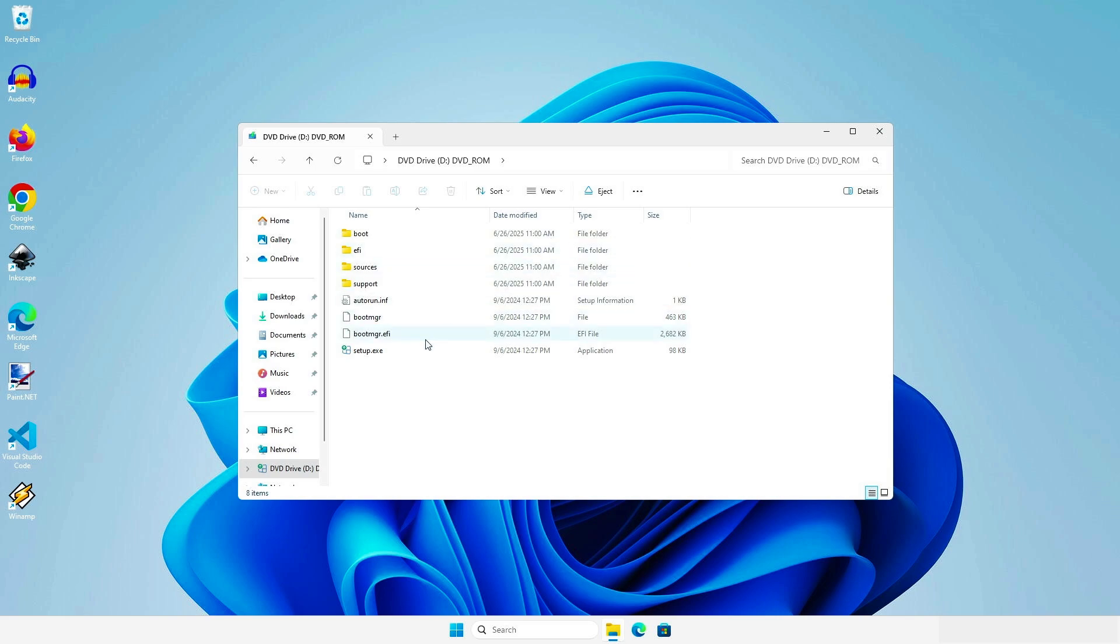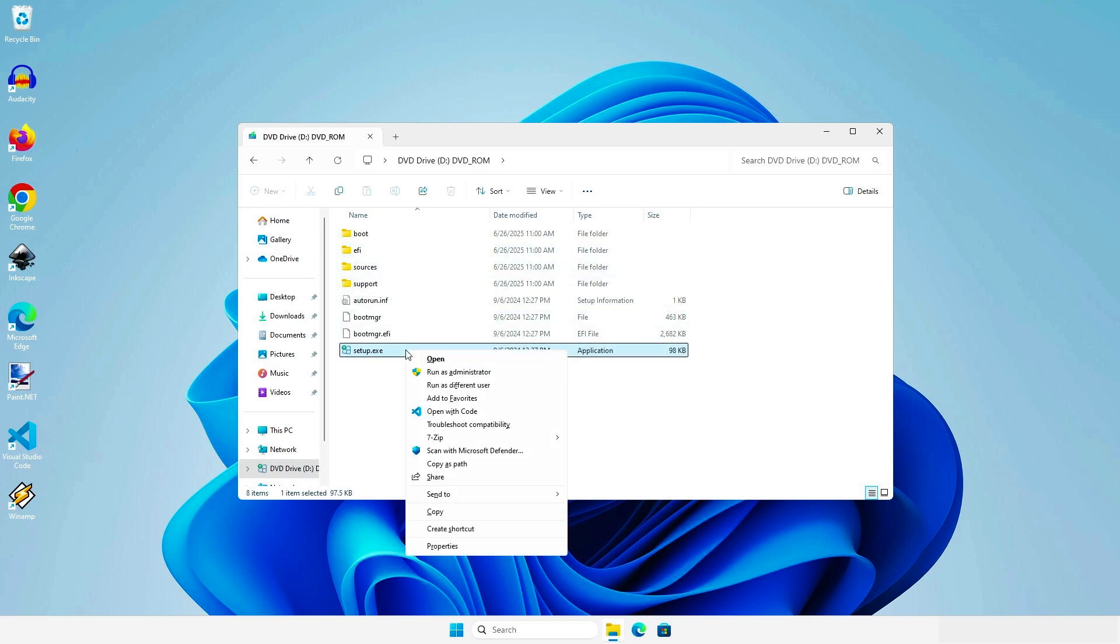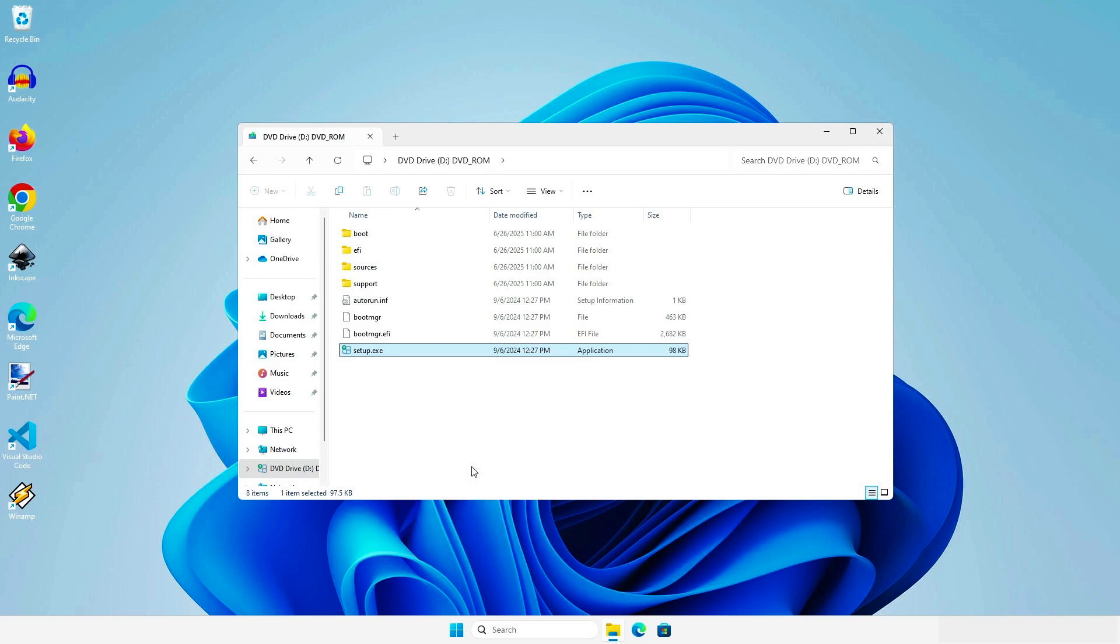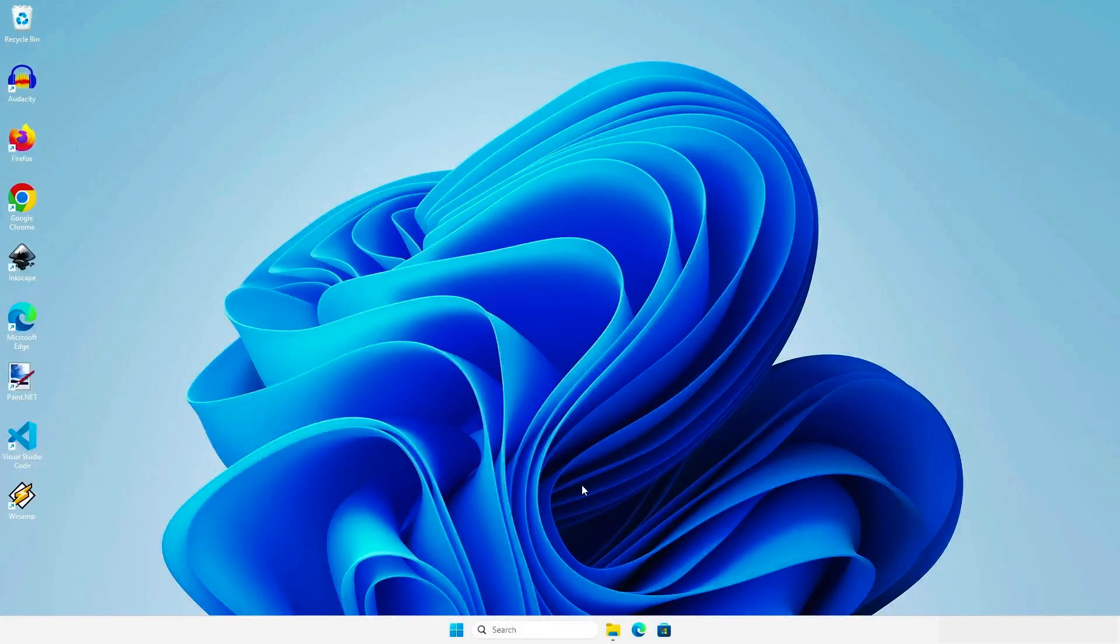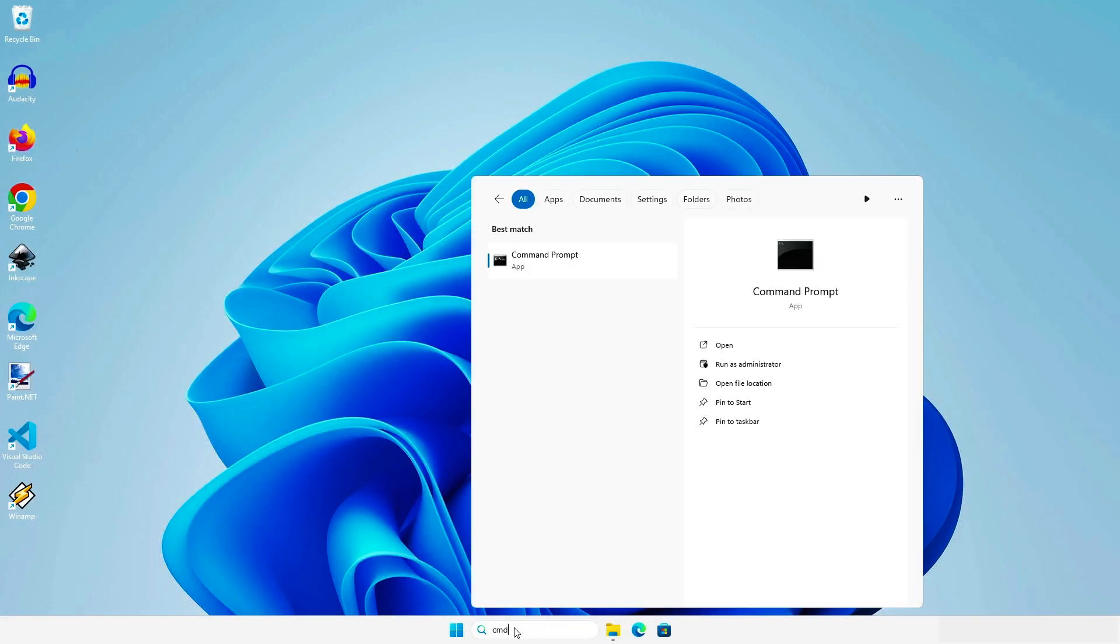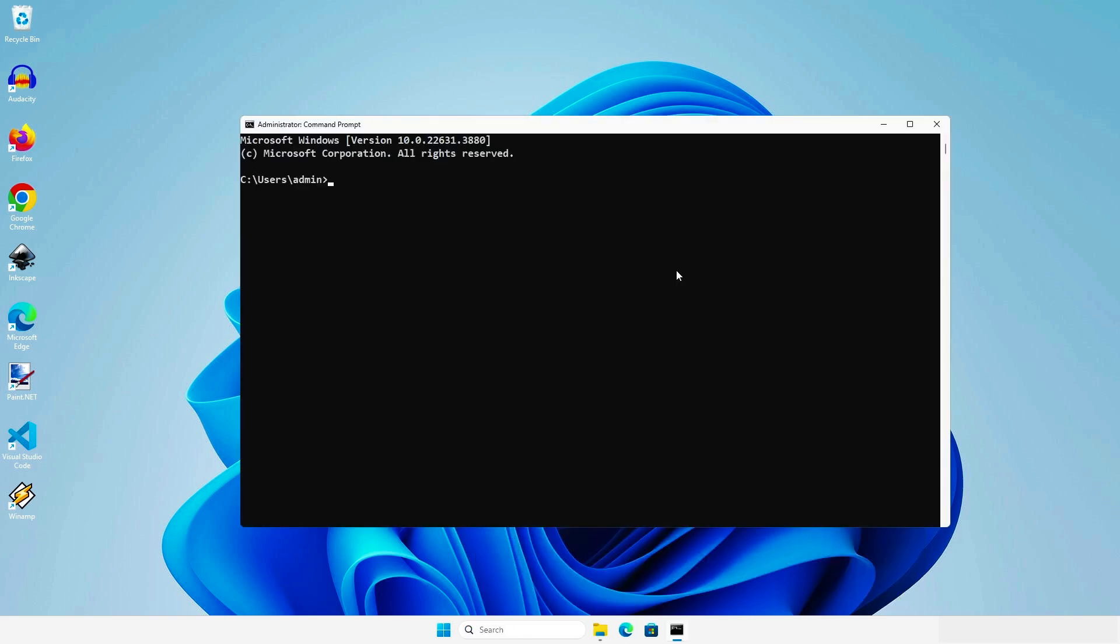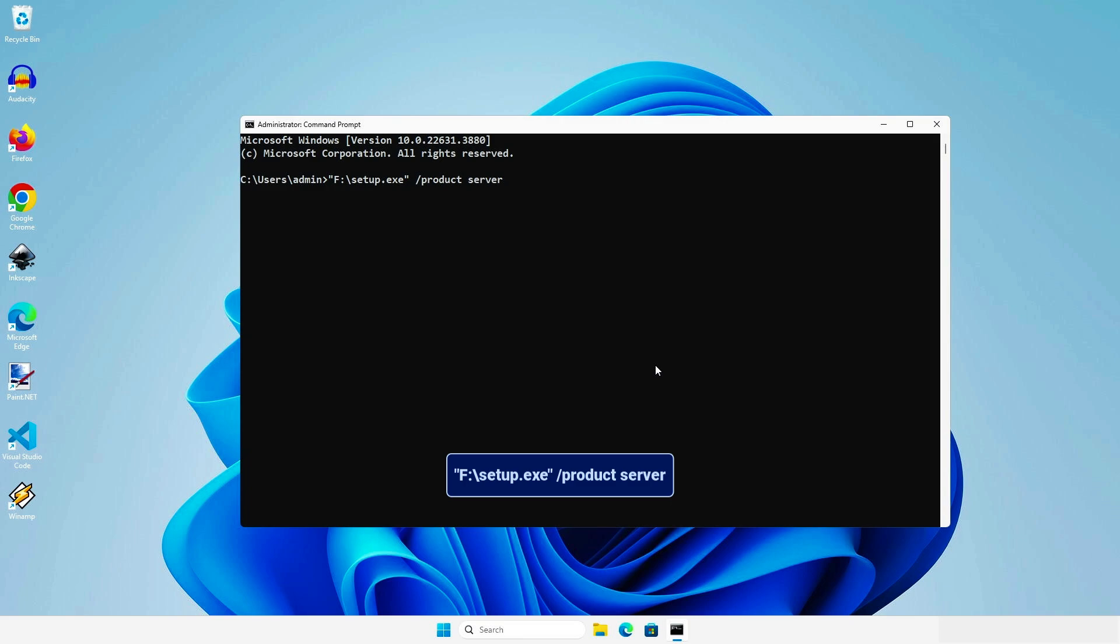Hold the Shift key while right-clicking on the setup.exe file and copy the full path of the file. Next, search for CMD command prompt. Right-click and run it as administrator. Right-click to paste the path into the CMD window and add this to the command. This will initiate a server-focused installation or upgrade, bypassing Windows 11 system requirements.